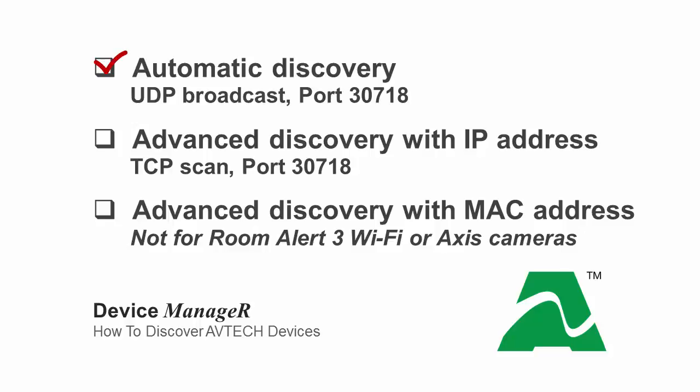Automatic discovery with a UDP broadcast on UDP port 30718. Advanced discovery with a device's IP address using a TCP scan on TCP port 30718. And advanced discovery using a room alert's MAC address. Note that this last method does not apply to Room Alert 3 Wi-Fi's or access cameras.